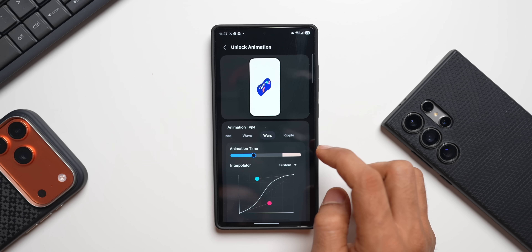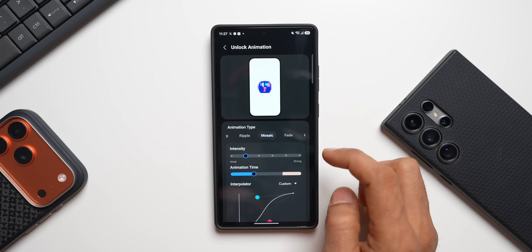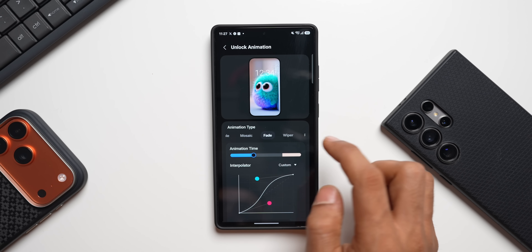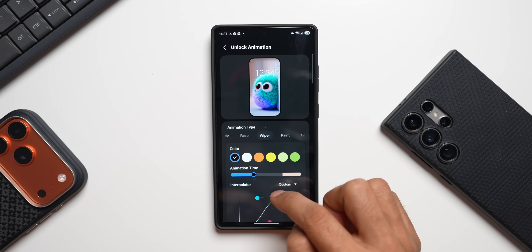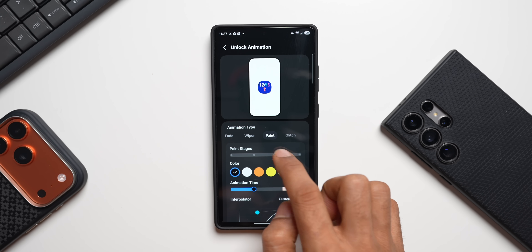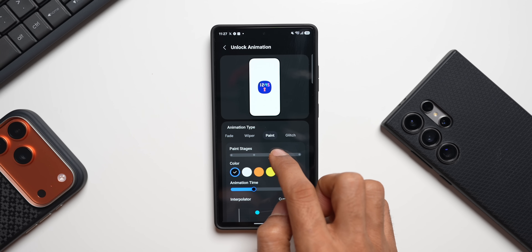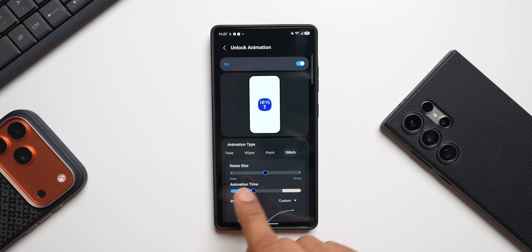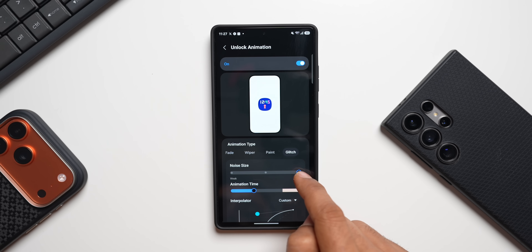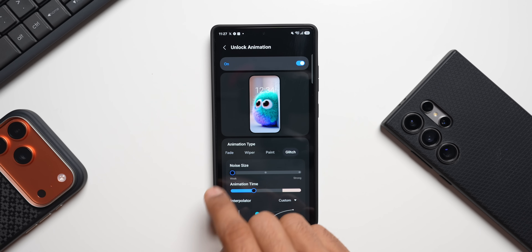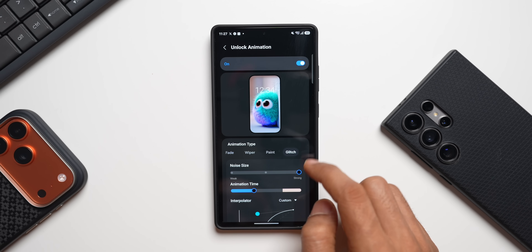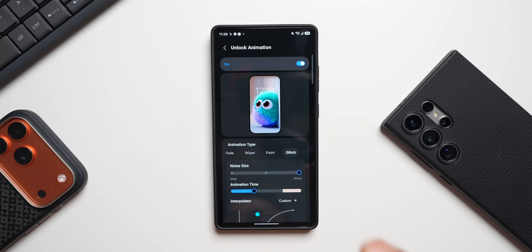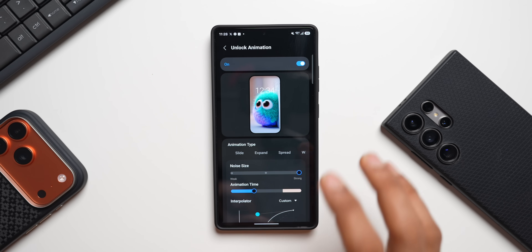Wave has animation time and interpolator. Warp has similar options. Ripple has the same. Mosaic has an option to increase or decrease the intensity — that's pretty cool. Fade has the same standard options. Wiper has a color option with animation time and interpolator. Paint has stages — you can see the maximum and minimum stage. Glitch has noise size customization — this looks absolutely amazing. I'll reduce it to zero then increase it to max and it just looks crazy!